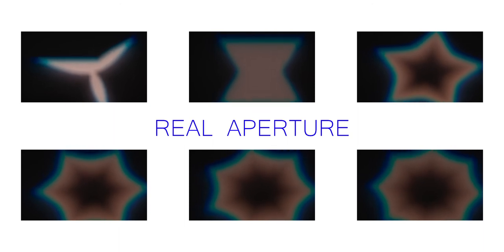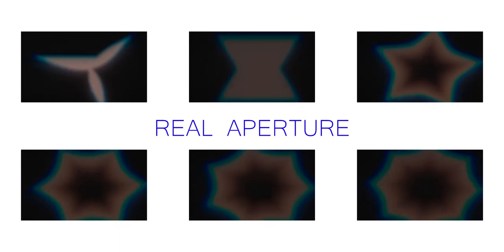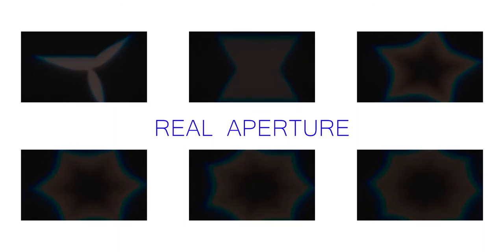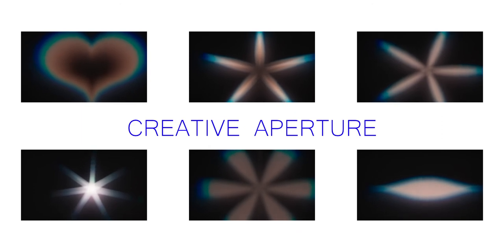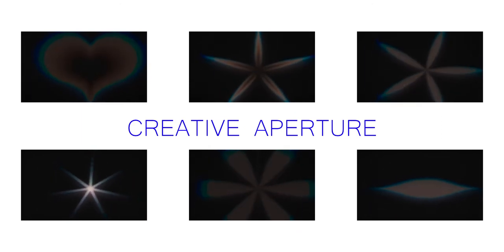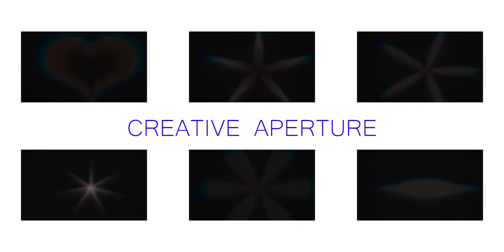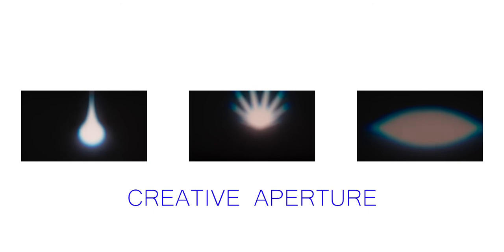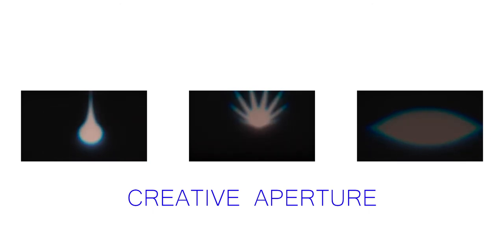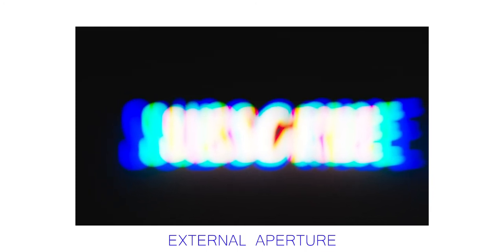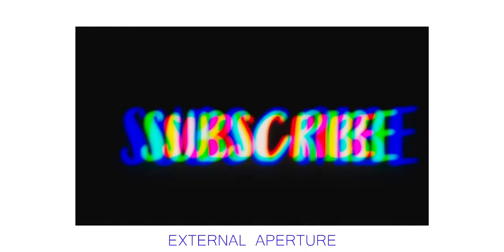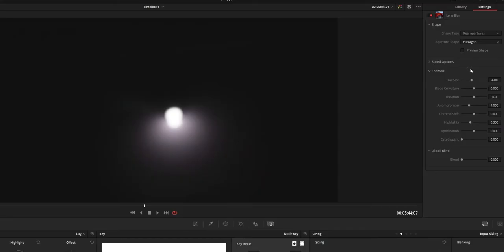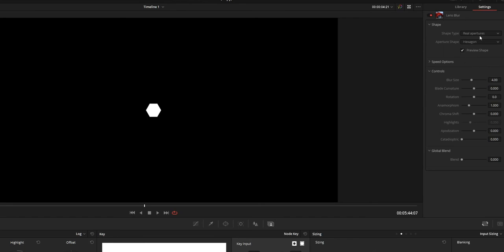And these are all the Lens Blur you will get by using all these options. And if you use the preview shape option you can see the shape that you choose. And it will help you to change the other values on the Lens Blur option very efficiently. So you can use that or not. It's up to you.